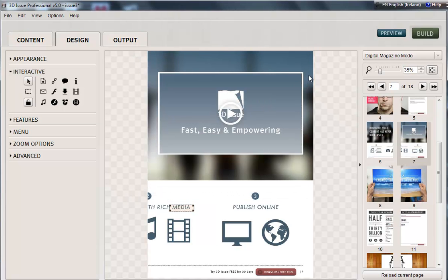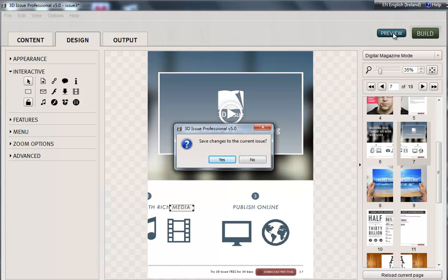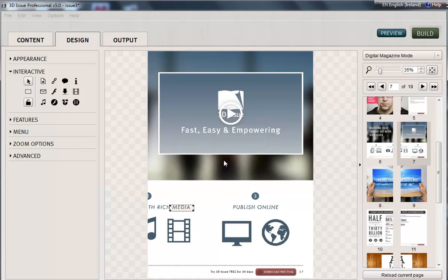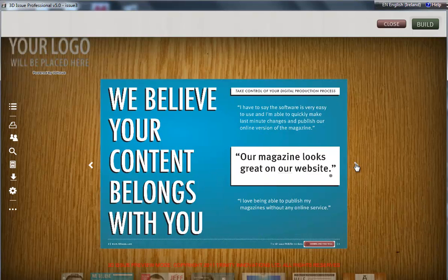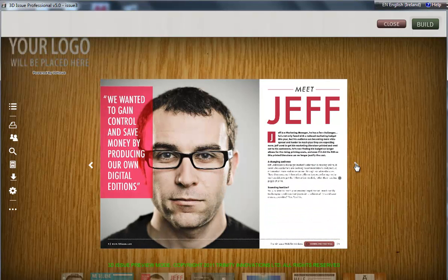So let's go to the preview and see how this all sounds. So to our sample, and let's flip to the page with the audio.